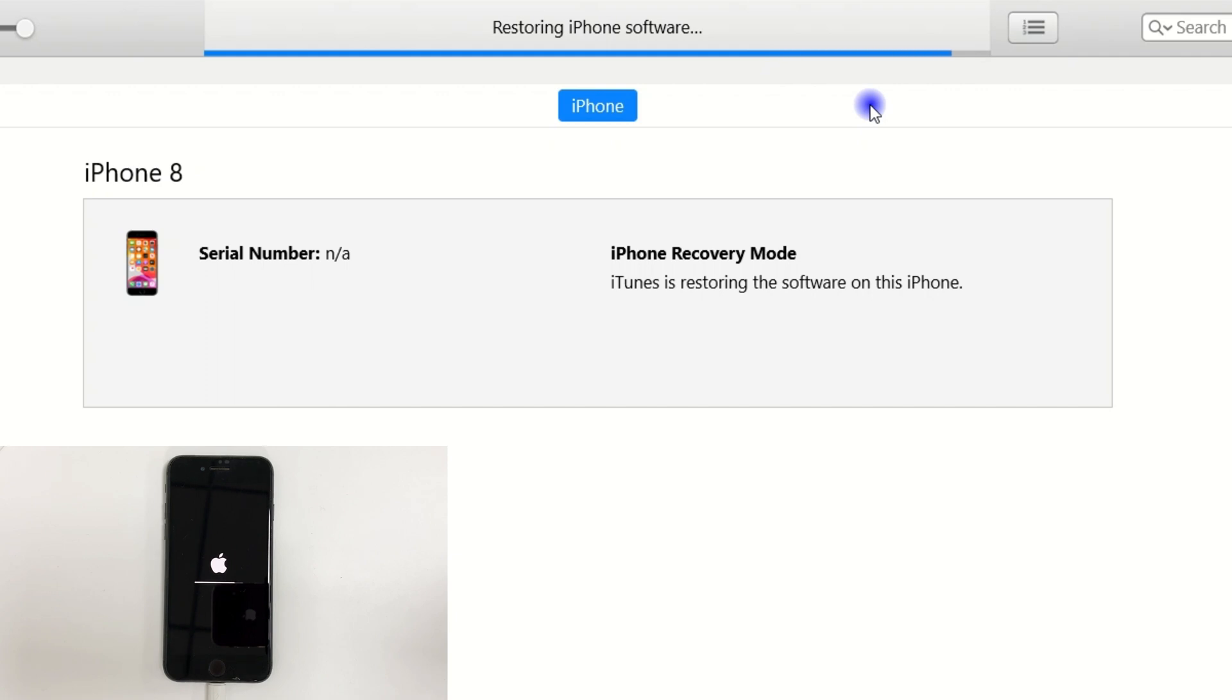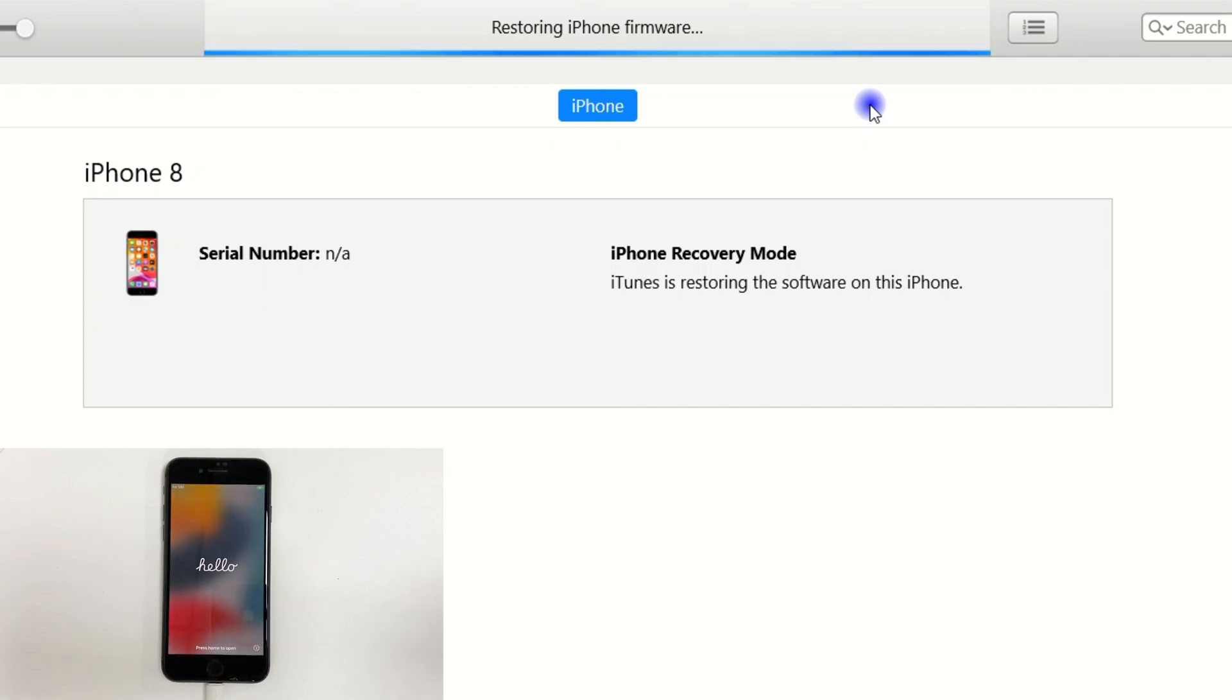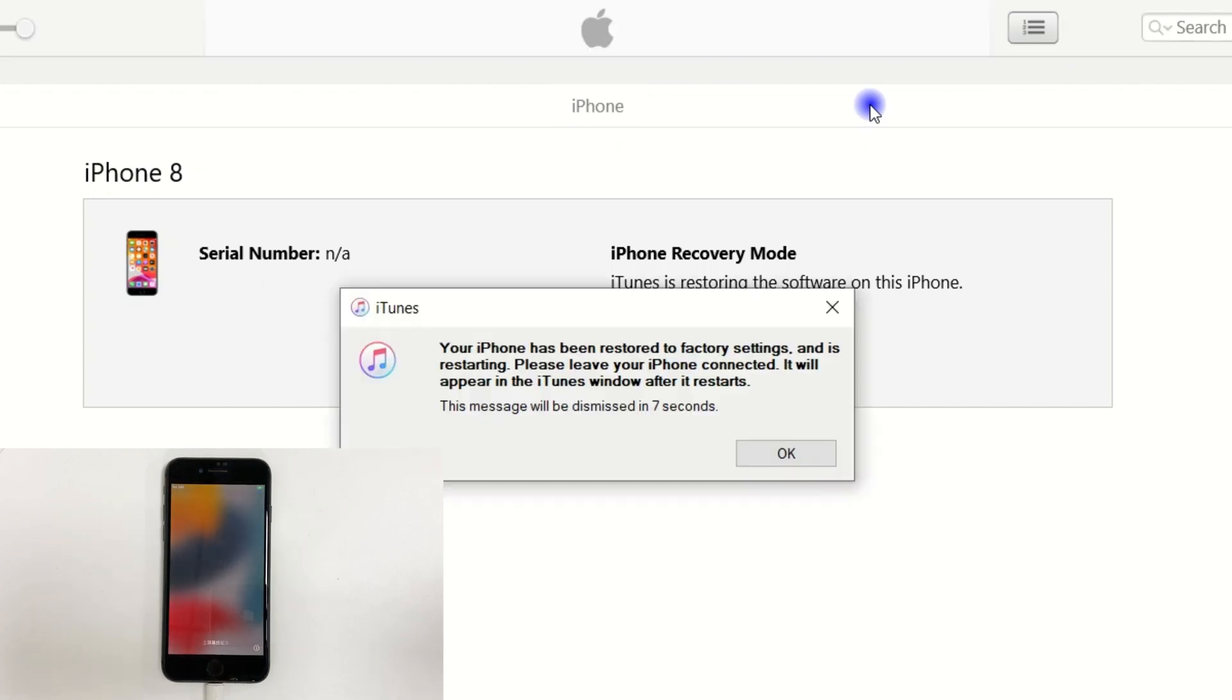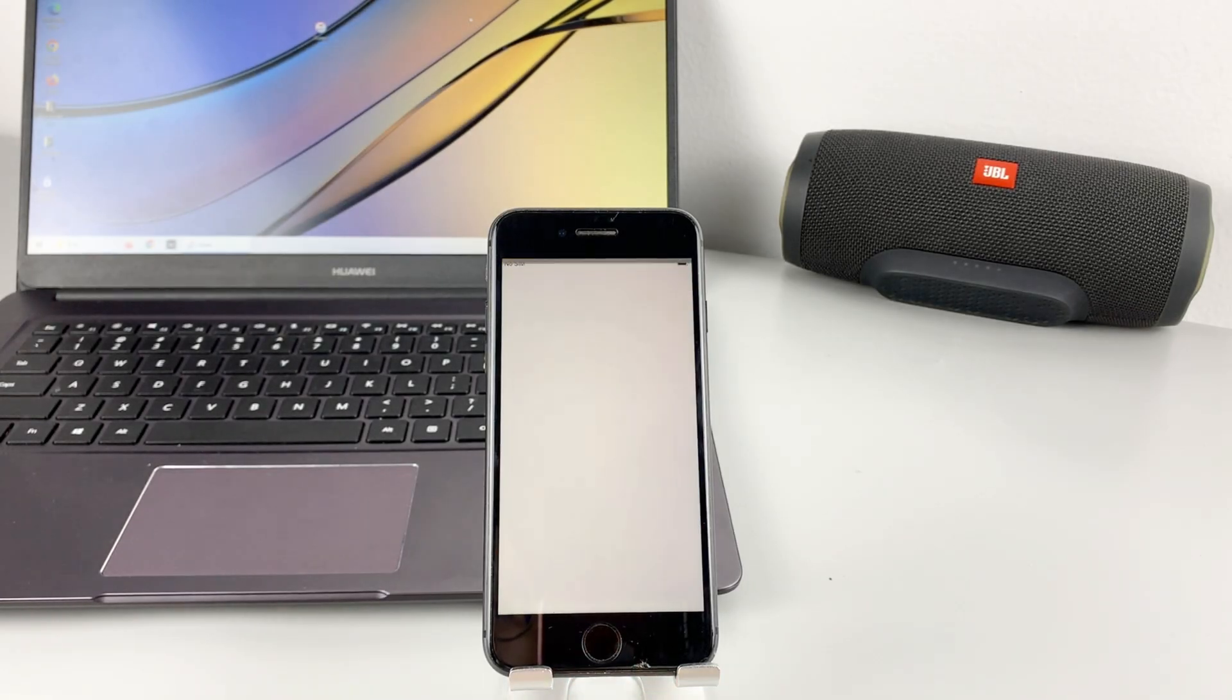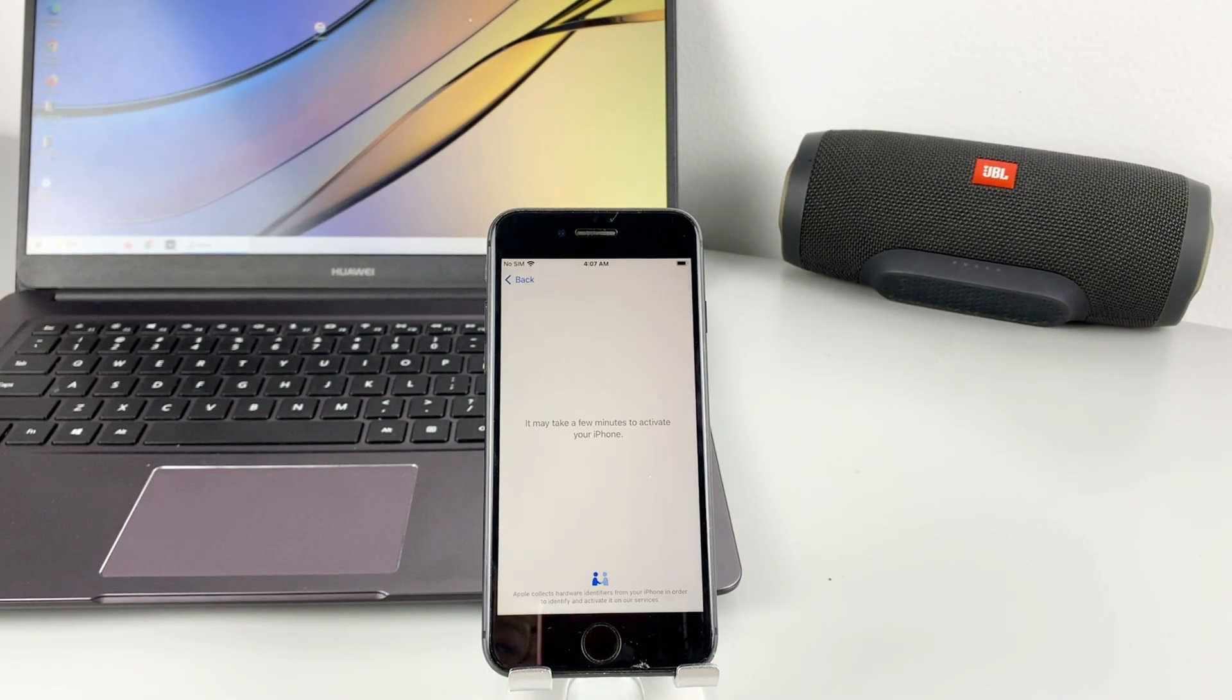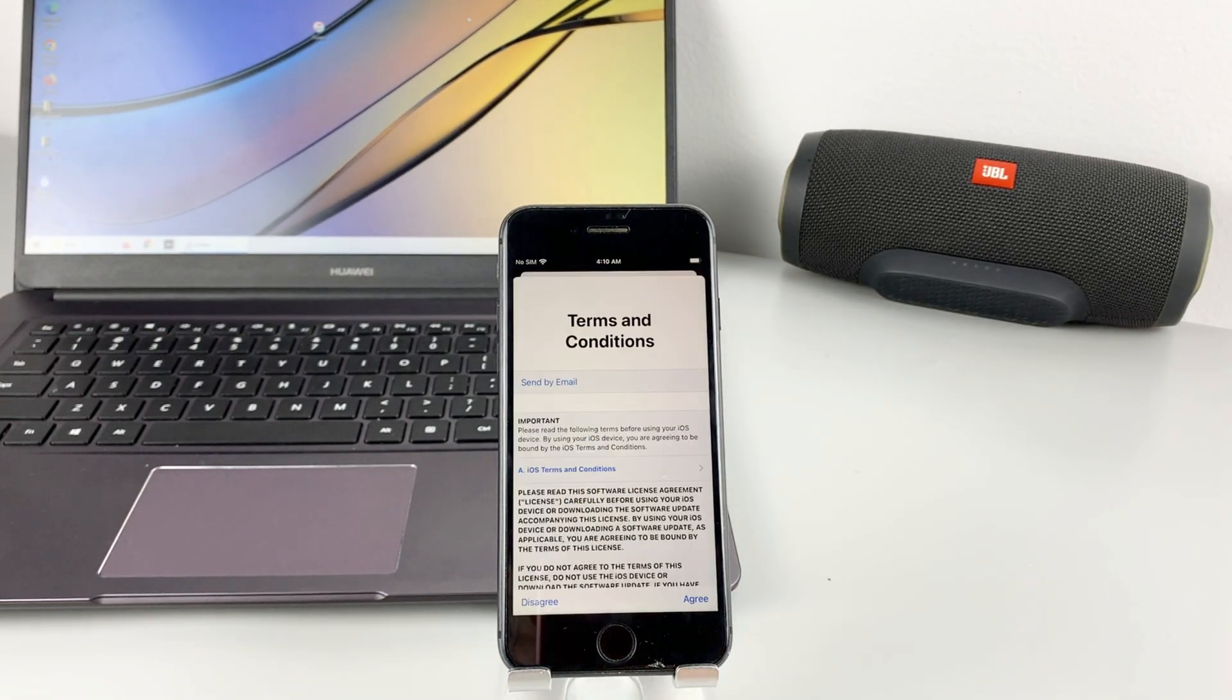Now you need to wait for a while. When the Apple logo reappears and shows the hello screen, congratulations, your phone is unlocked now. Press the home button. Now you can set up your phone like the first time you bought it.